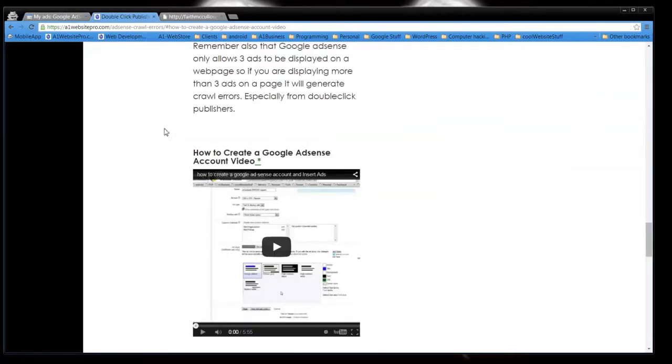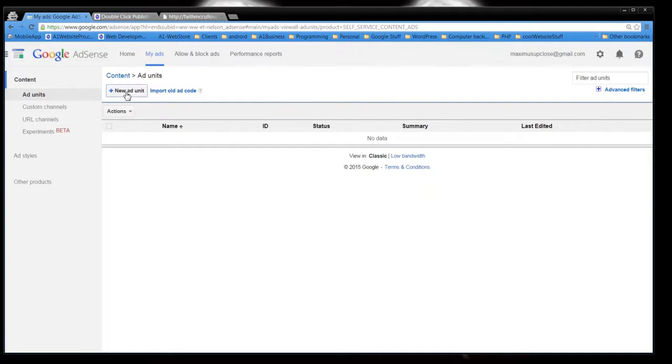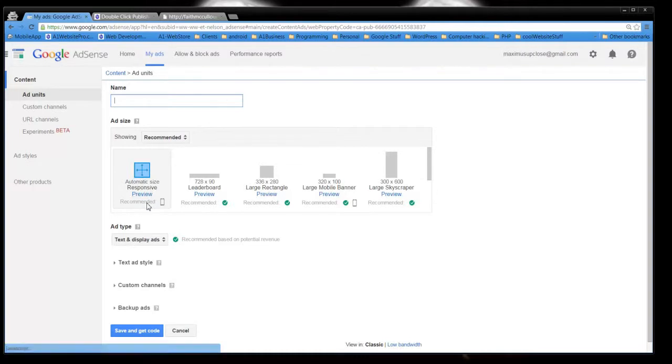But you can also go to my website and type in how to create a Google AdSense account and there's a nice little video here that takes you through the entire process. So what you want to do is after you get your AdSense account, click add new ad unit. And whenever you do that, you can see now that Google has an option for automatic size responsive preview.